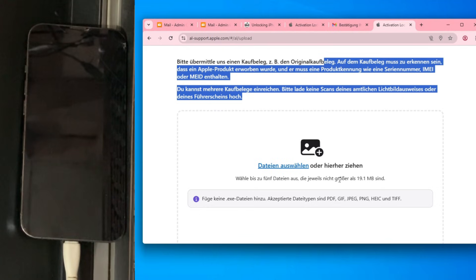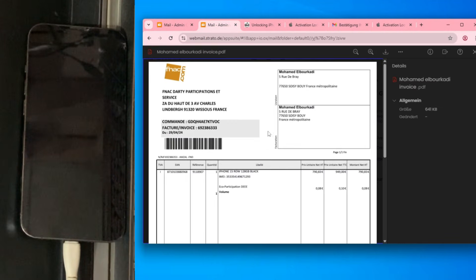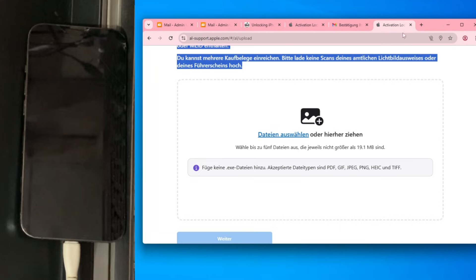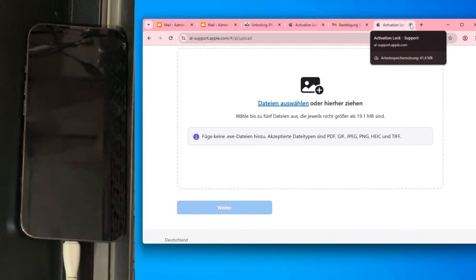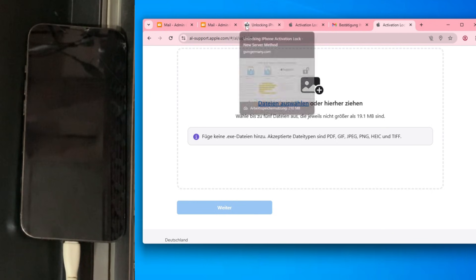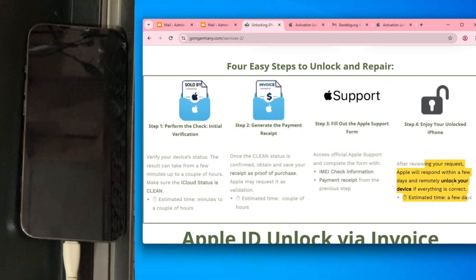But look at this next page. In the final step, you simply upload the receipt we generated. It's a completely legal method done directly with Apple, without any external tools. I'll explain that more in another video. But let's get back to our iPhone 13 Pro.